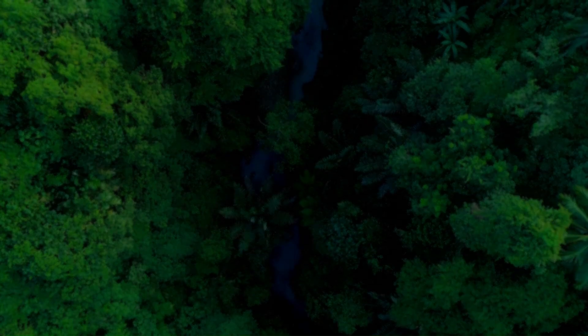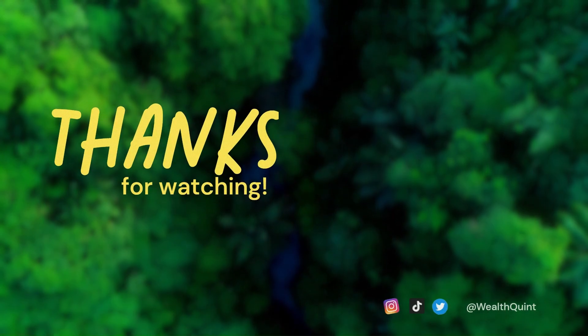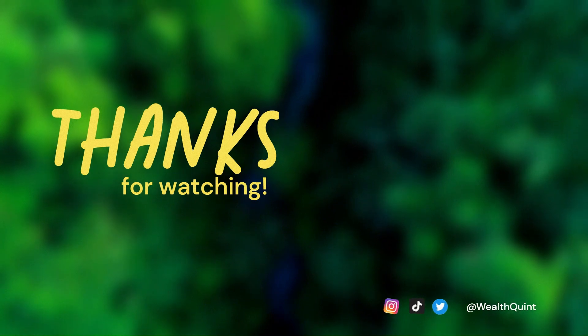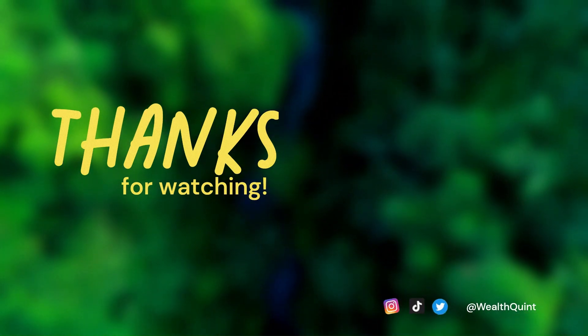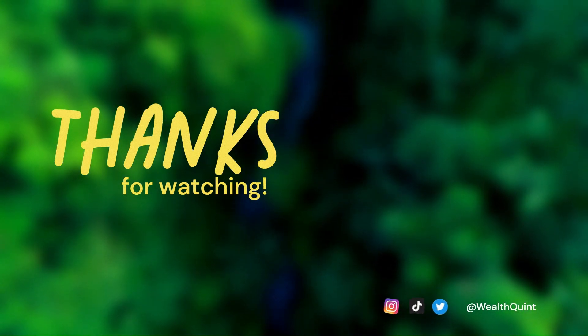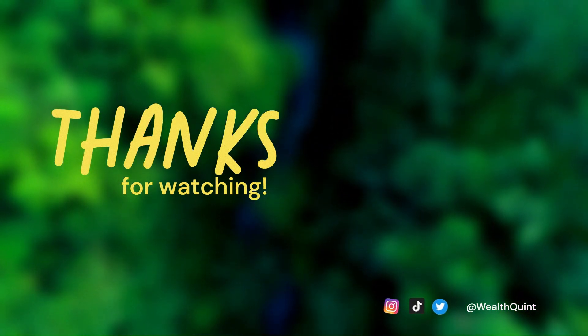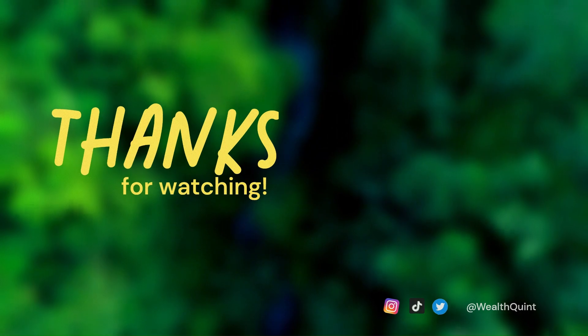Thanks for watching. If you find this video helpful, like it and share it with your friends. For more such helpful videos, subscribe to our channel.